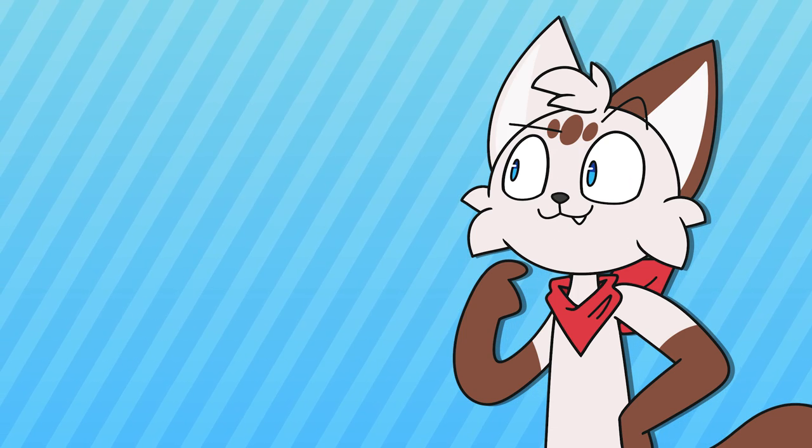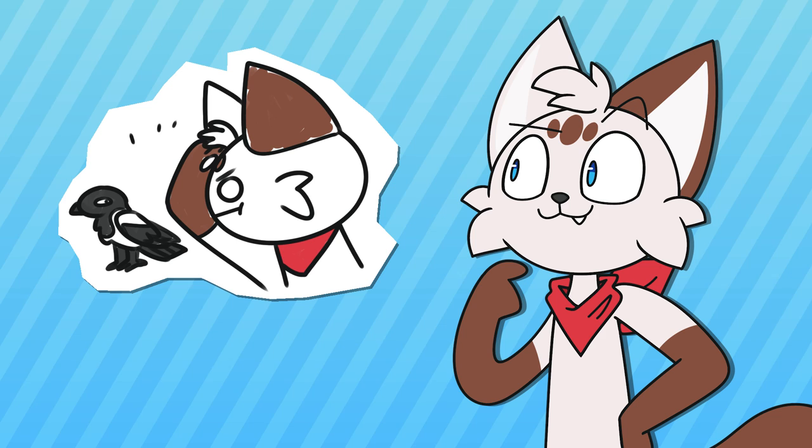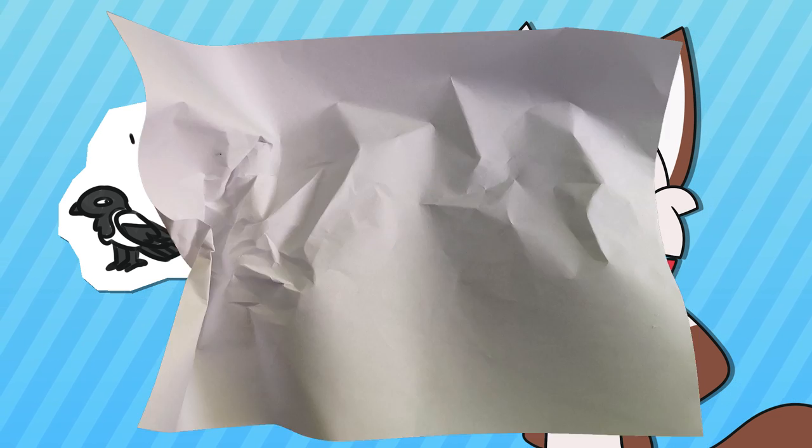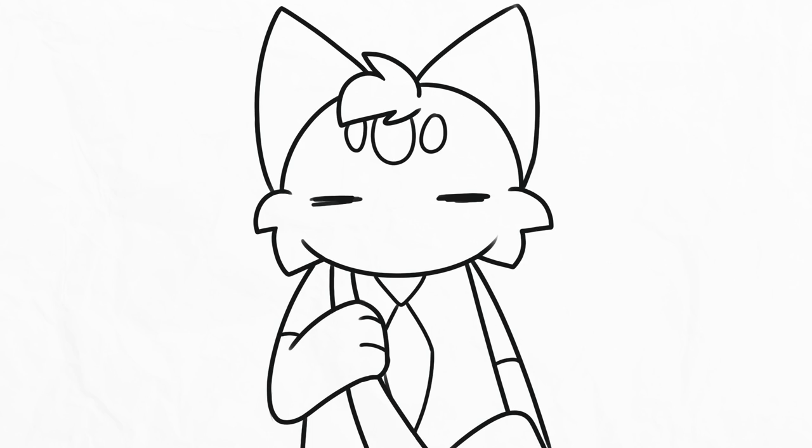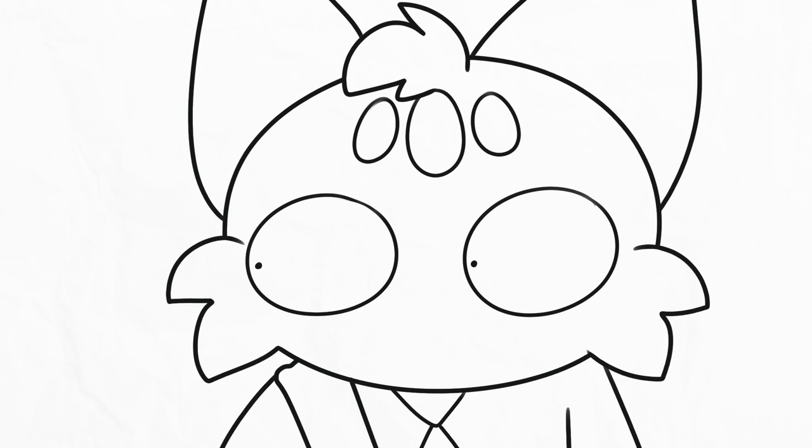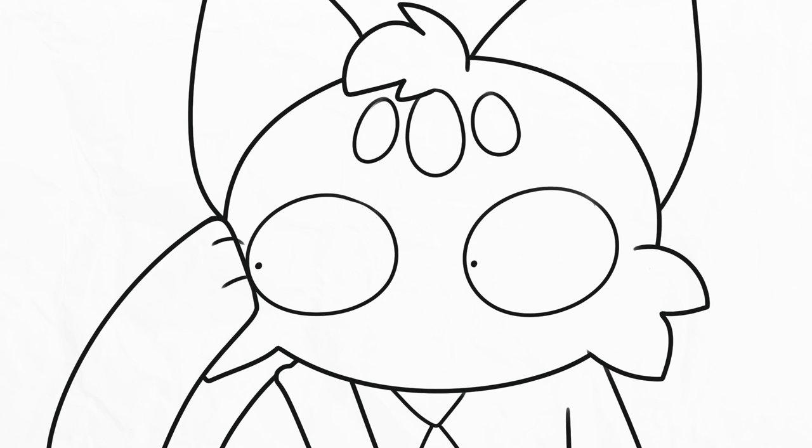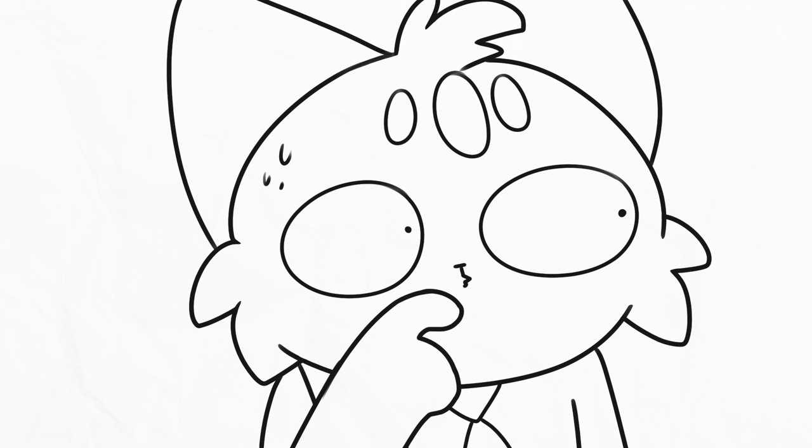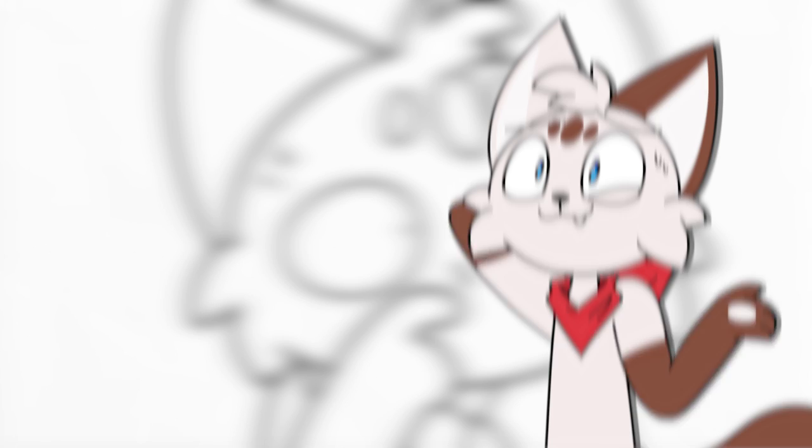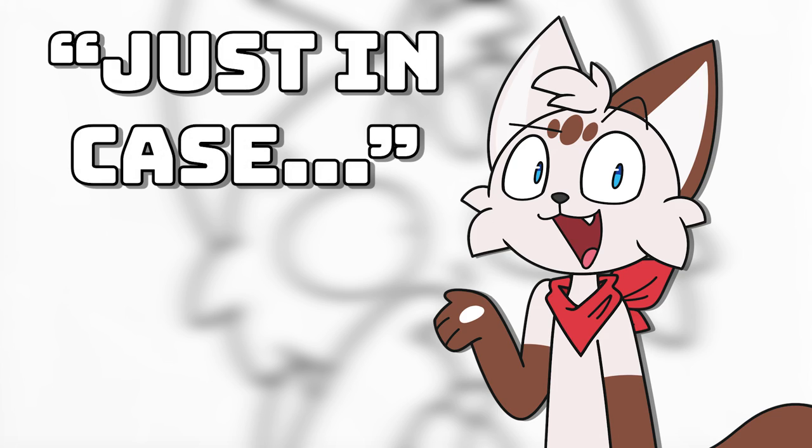For me this was that if you saw a lone magpie you had to salute it or you'd have bad luck. Sometimes I'd be walking to school on my own and I'd see one and I'd be like oh no cause it'd be really weird if I would just randomly salute so I'd just kinda move my hand to my head and pretend to scratch my nose or something. I wasn't even really a superstitious person as a kid it was just a just in case kinda thing.